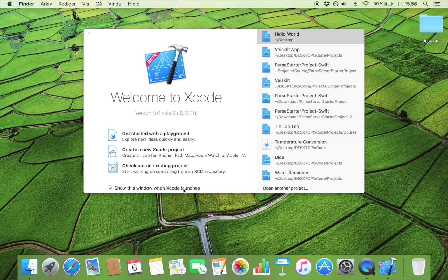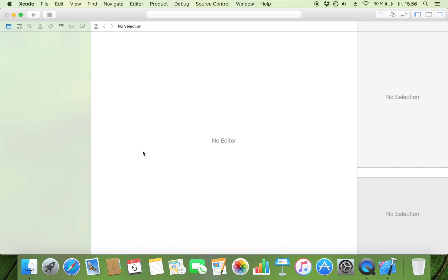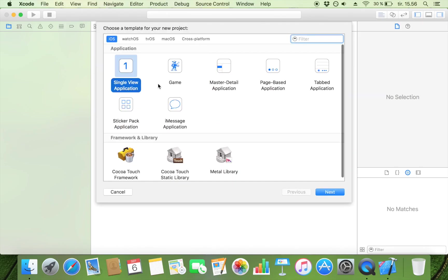To start we just want to create a new Xcode project. So what you do is you just double tap here, create new project. We are going to make it a single view application because we only need one view for our Hello World.